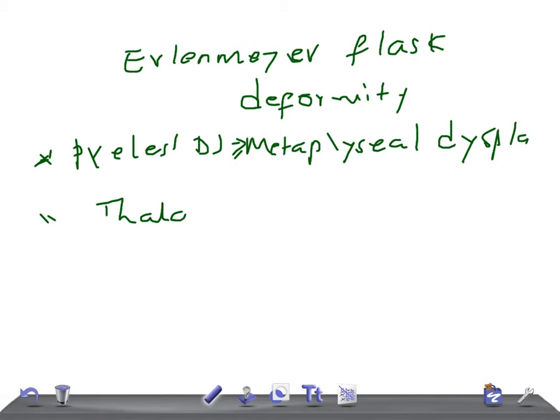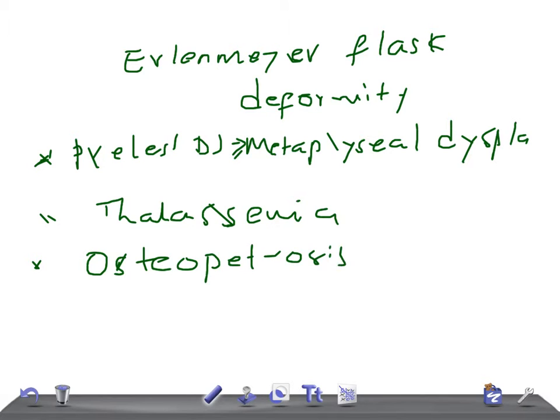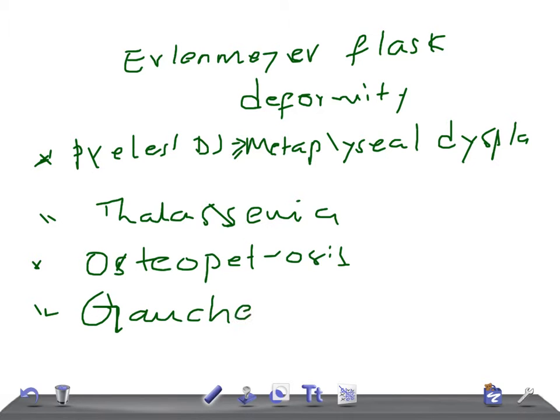Very important, very very important. Thalassemia, Erlenmeyer flask deformity seen in thalassemia. Osteopetrosis, then we have Gaucher's disease. So what are the causes for Erlenmeyer flask deformity? Pyle's disease, that is metaphyseal dysplasia. Thalassemia, really very important. Osteopetrosis and Gaucher's disease.